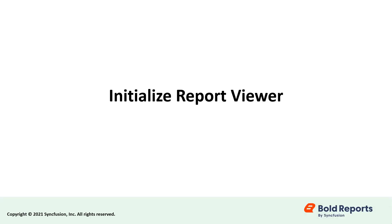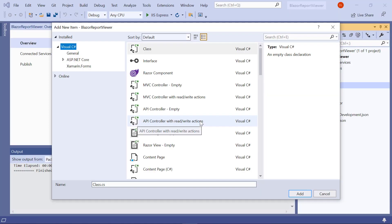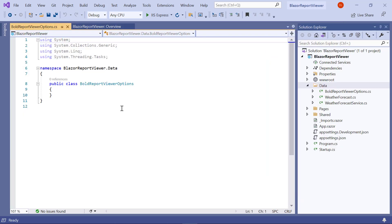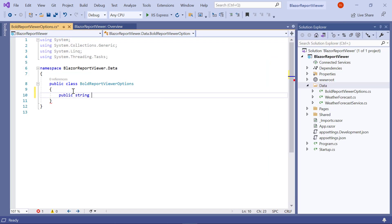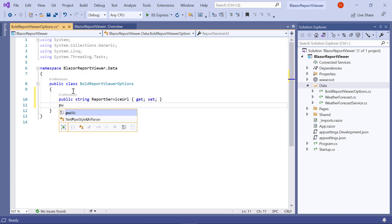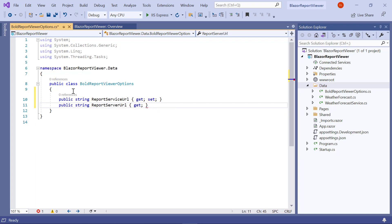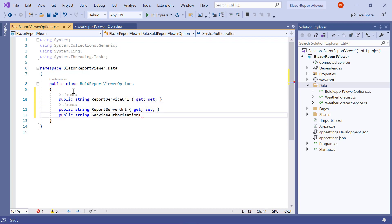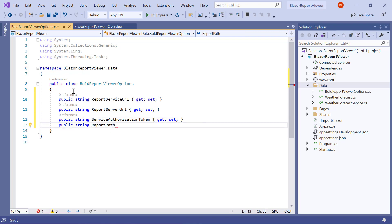Now let's initialize the Report Viewer control. In this section, we are going to integrate Bold Report's JavaScript controls by creating an interop file to initialize the Report Viewer with basic parameters. Create a class file inside the data folder and name it BoldReportViewerOptions.cs. In the BoldReportViewerOptions class, I declare variables for storing the report service URL, report server URL, service authorization token, and report path.